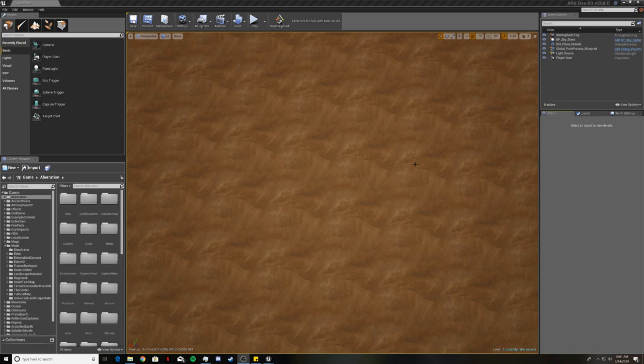Hello guys and welcome to the third episode of the ARK Dev Kit Mapping Tutorial Series. In this episode we will be getting a working day and weather cycle implemented into our map.